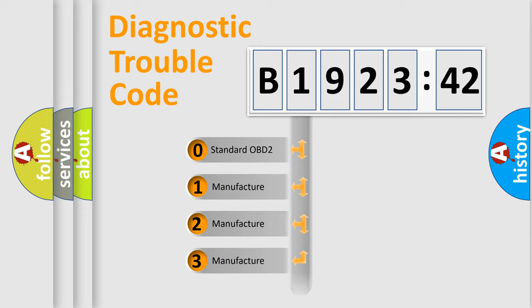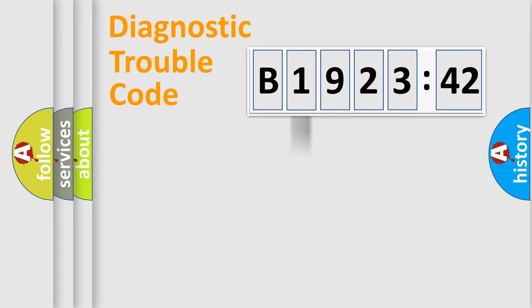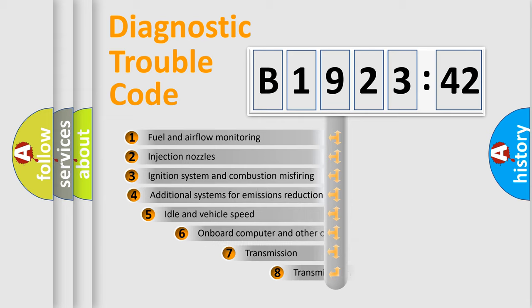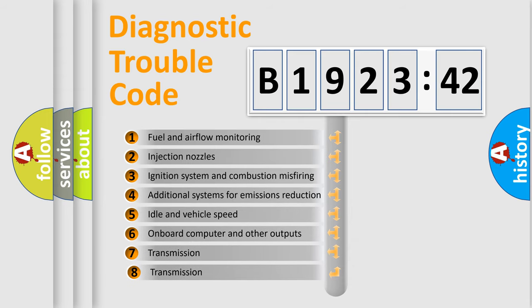If the second character is expressed as zero, it is a standardized error. In the case of numbers 1, 2, 3, it is a more prestigious expression of the car-specific error.